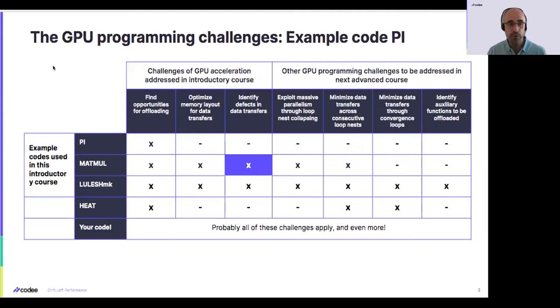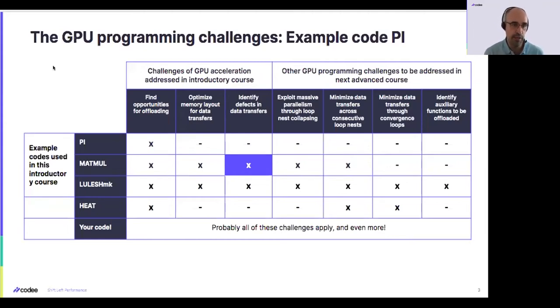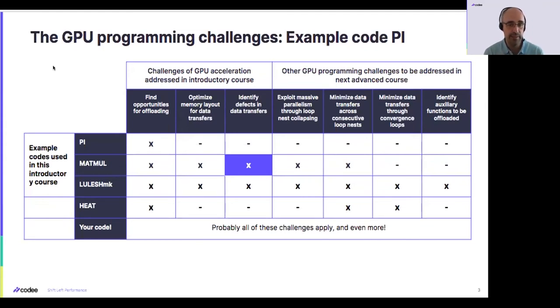If you remember, we're going to use the matrix matrix multiplication example, the same implementation we used today. And we're going to use this example to identify defects in the data transfers of our OpenMP or OpenACC codes.